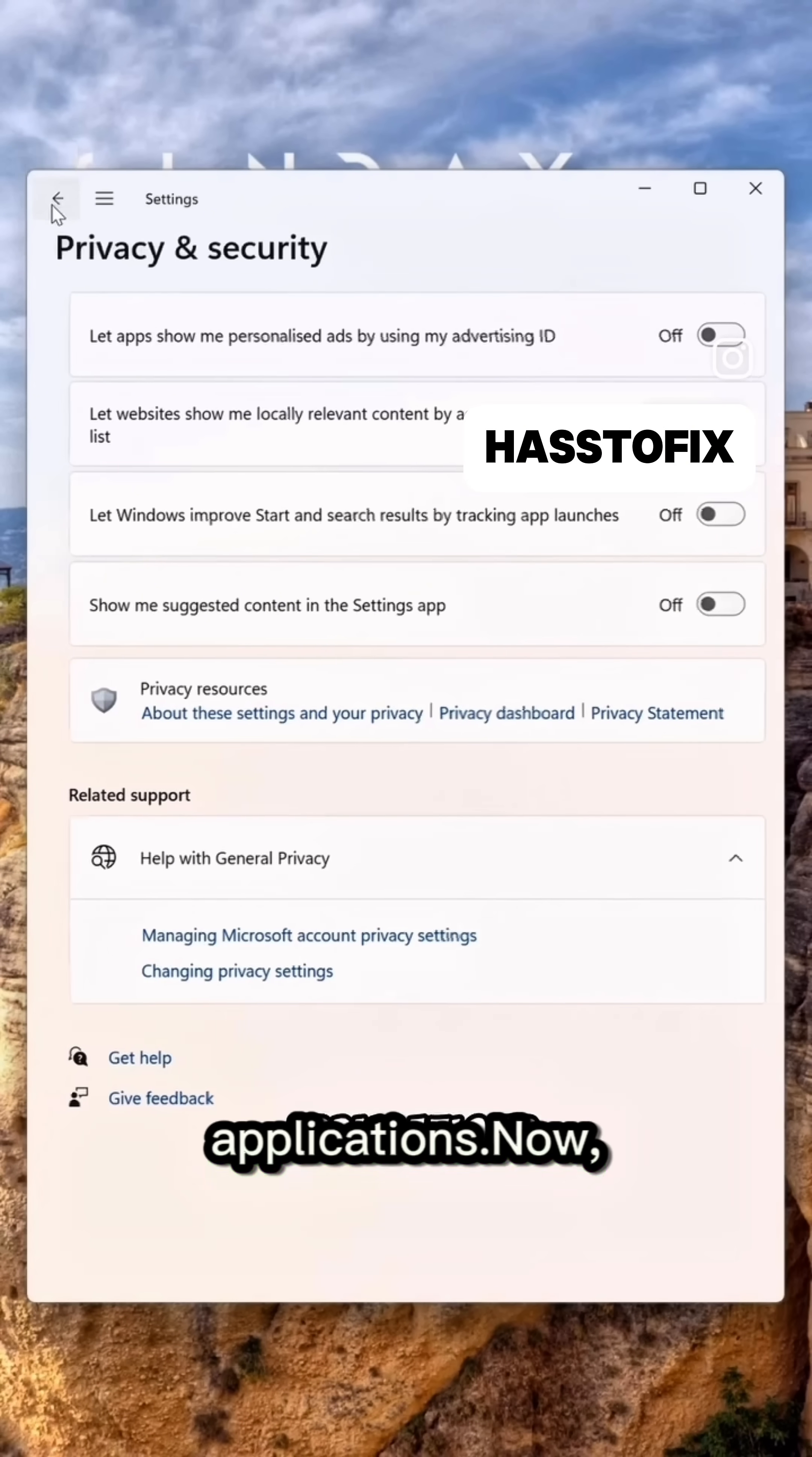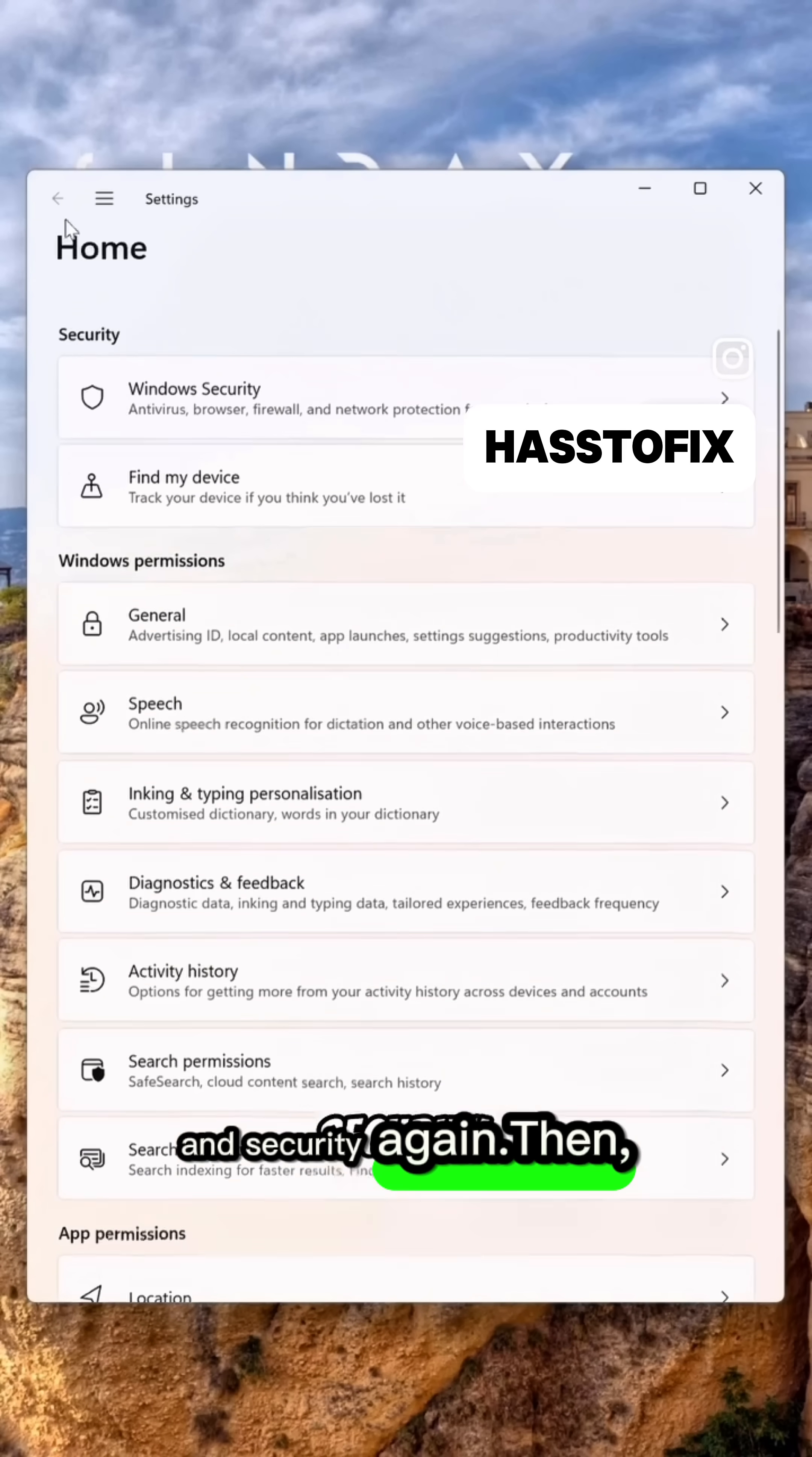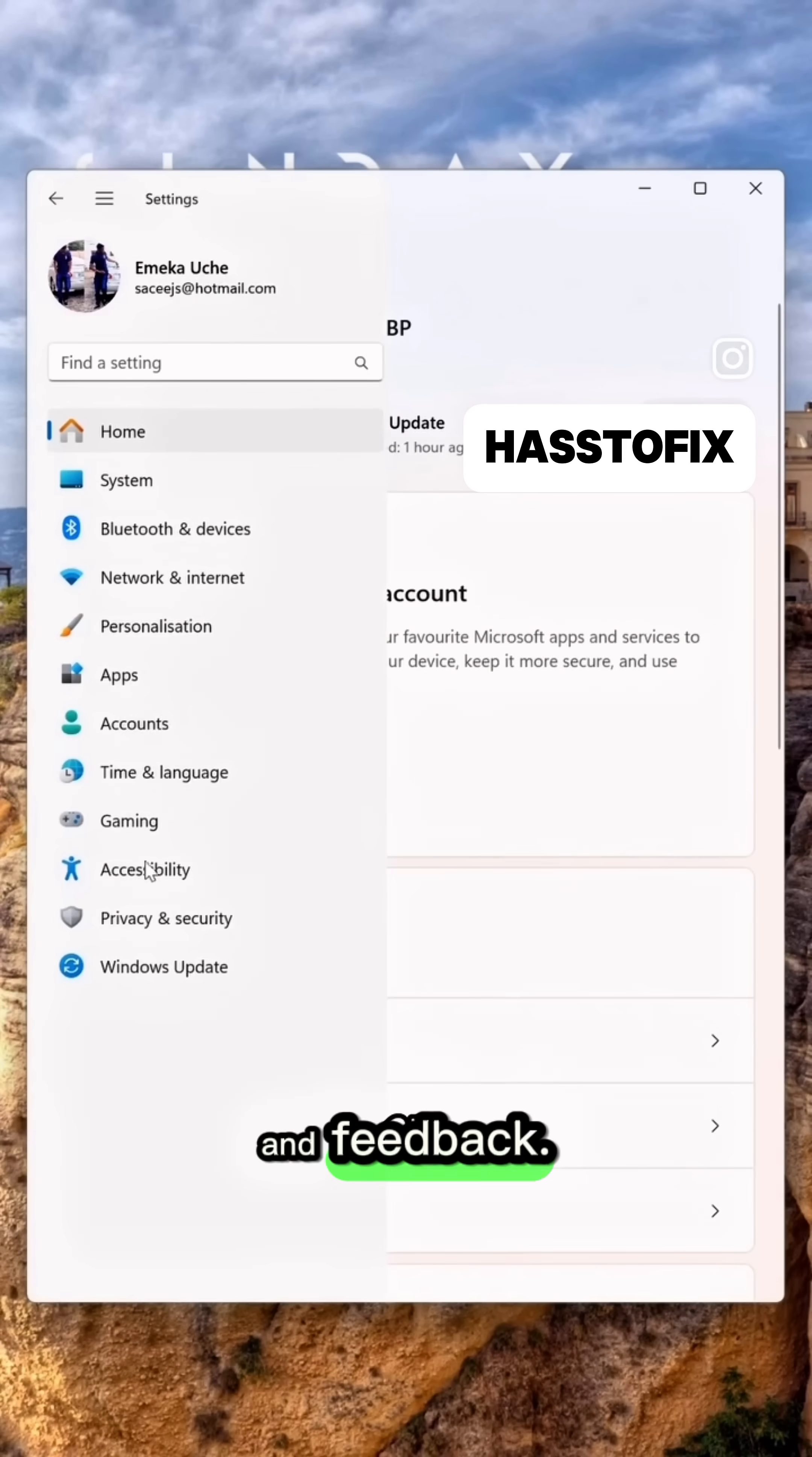Now, go back and click on Privacy and Security again. Then, scroll down and click on Diagnostics and Feedback.